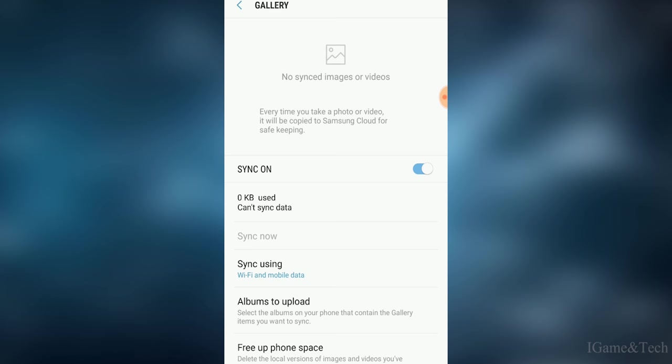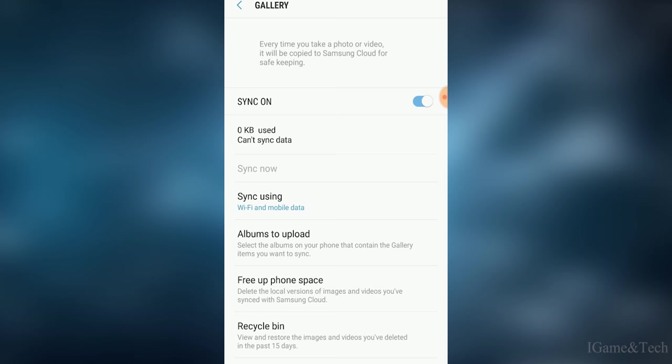First, we have to see where our deleted photos will be. If you go down, you will see the Recycle Bin option. Click on the Recycle Bin and you will be able to see all deleted photos and videos here.